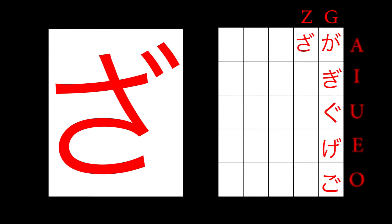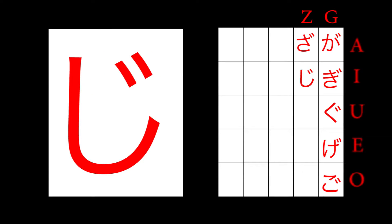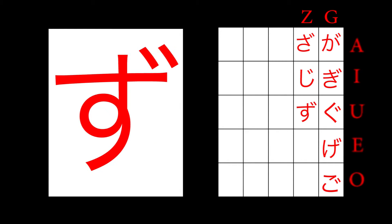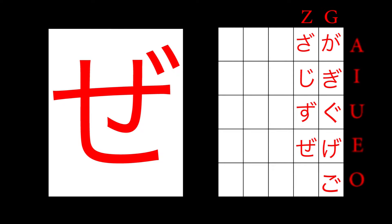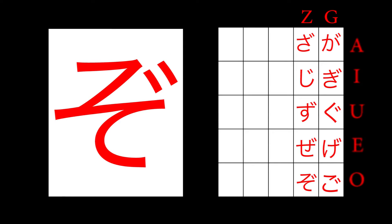Sa becomes za. Shi becomes ji. Su becomes zu. Se becomes ze. And so becomes zo. When they show up in the T column, T becomes D.